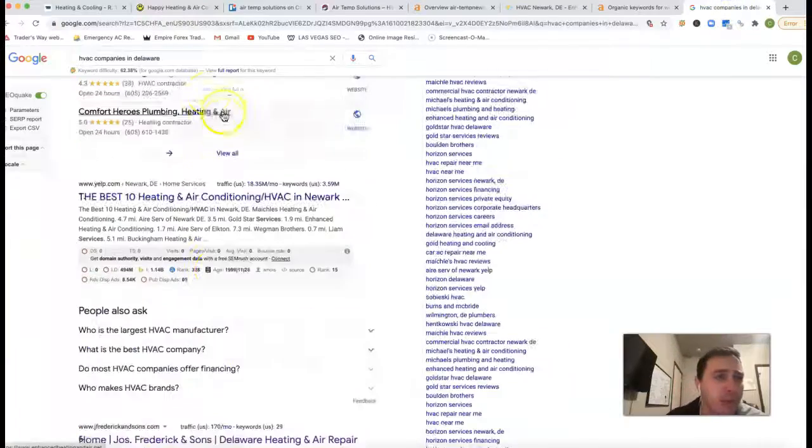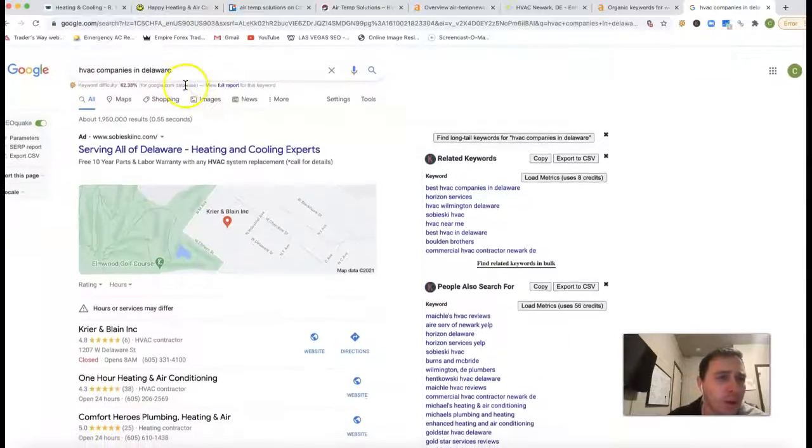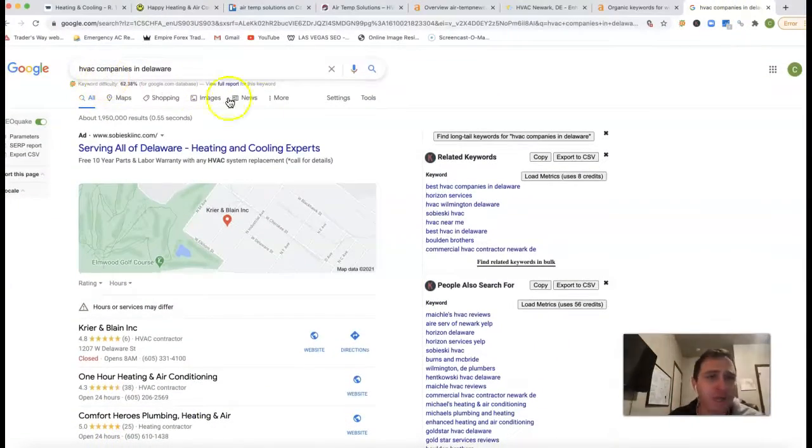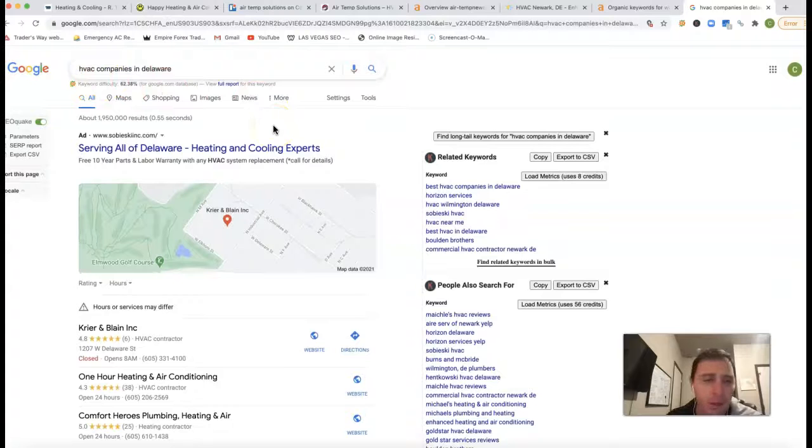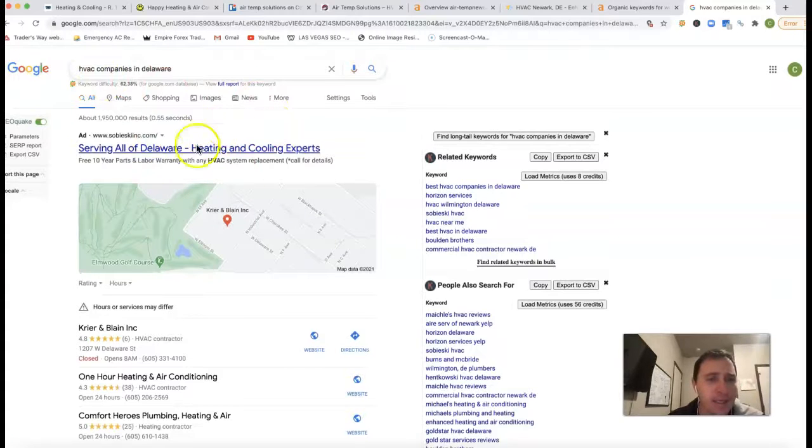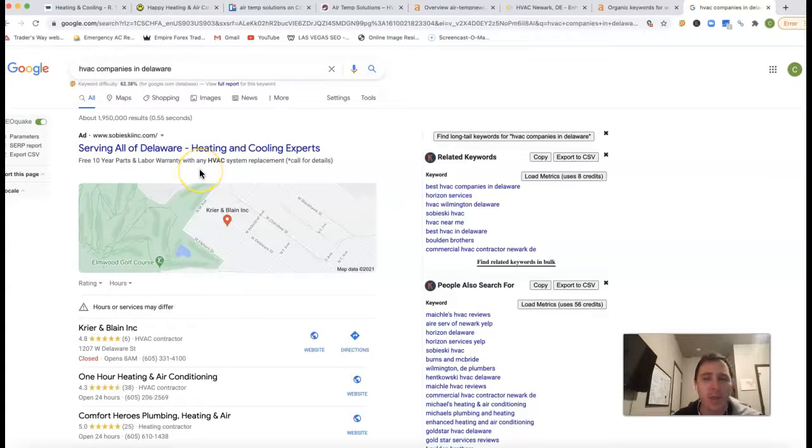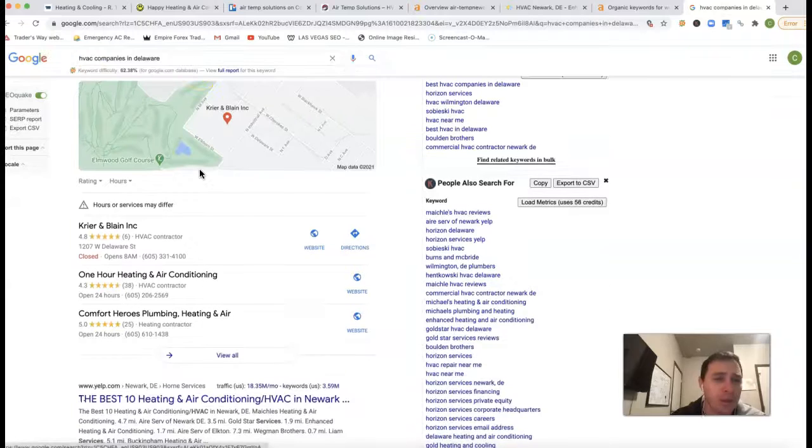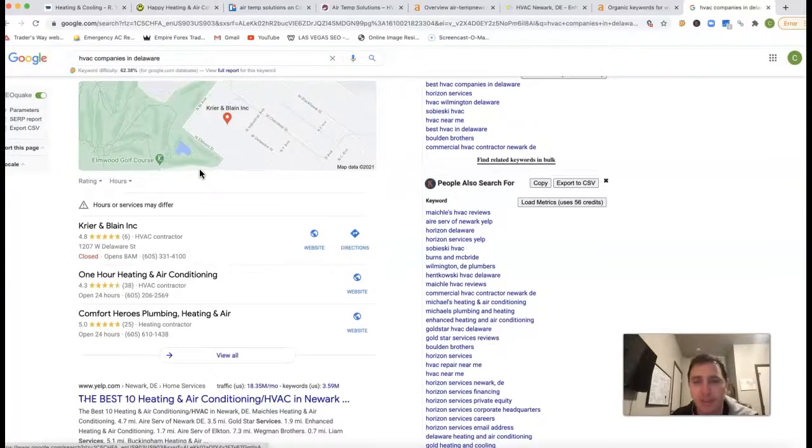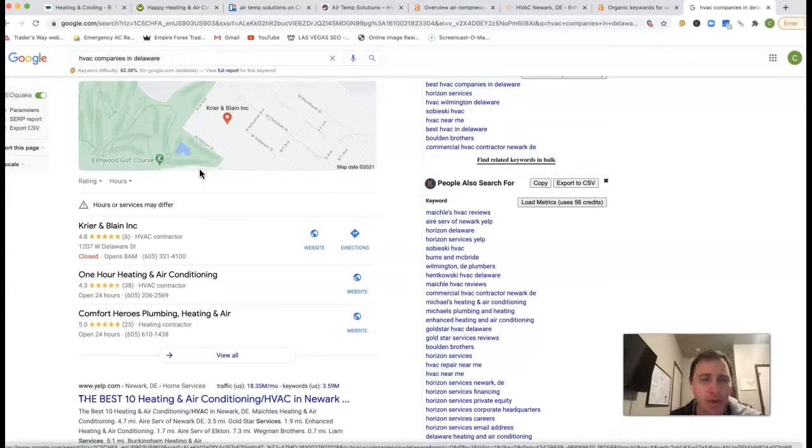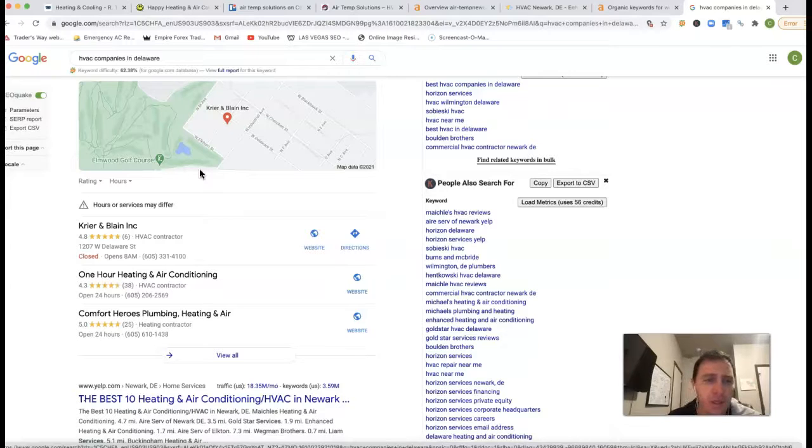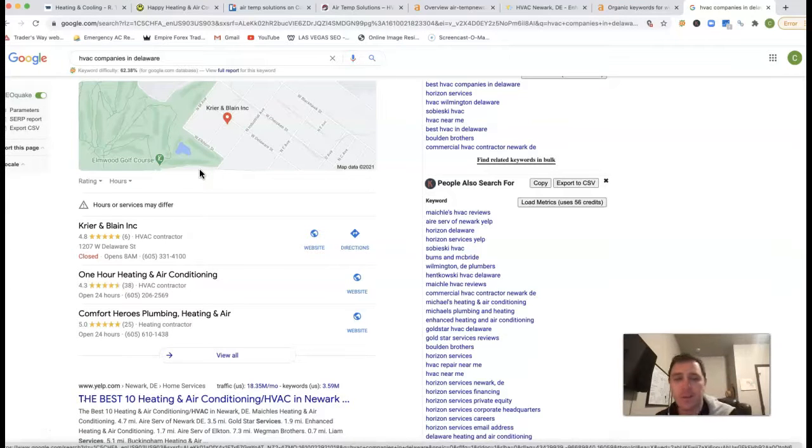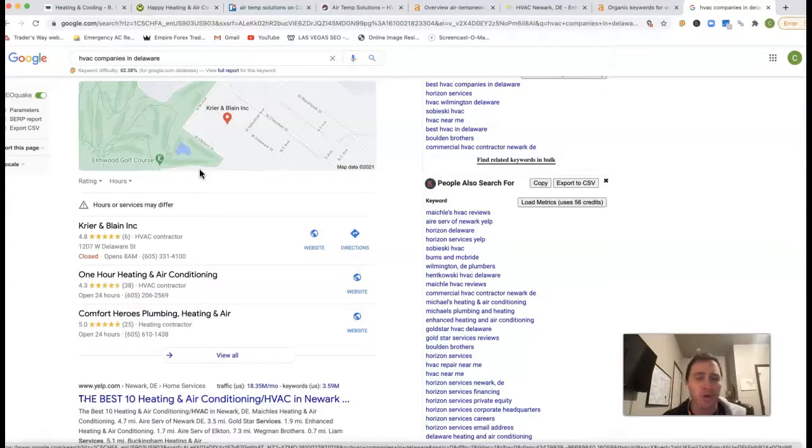Now if I go inside of Google here and type in HVAC companies in Delaware, you could do any location really. They got these ads here at the top. These ads, a lot of people have been going away with because they've been really spammy. They came up with some Google guarantees in some locations to help block out some of those spammy phone calls. Just another form of paid advertisement really.